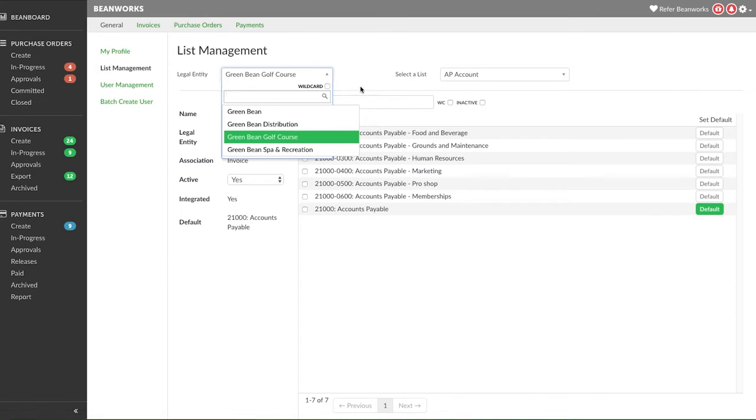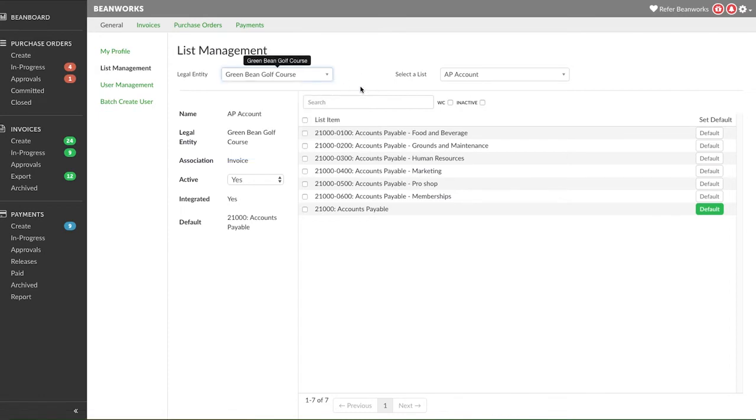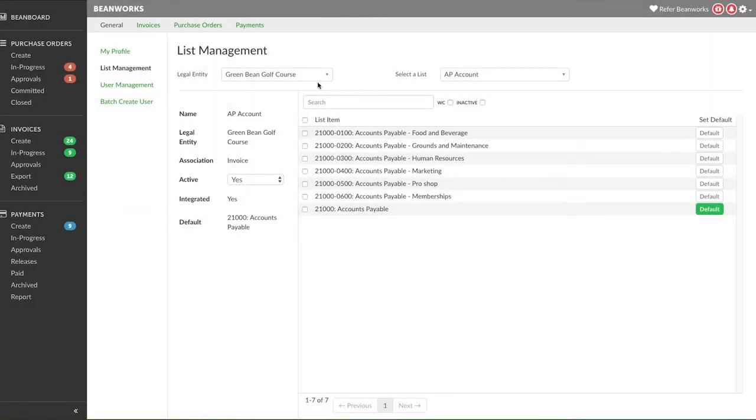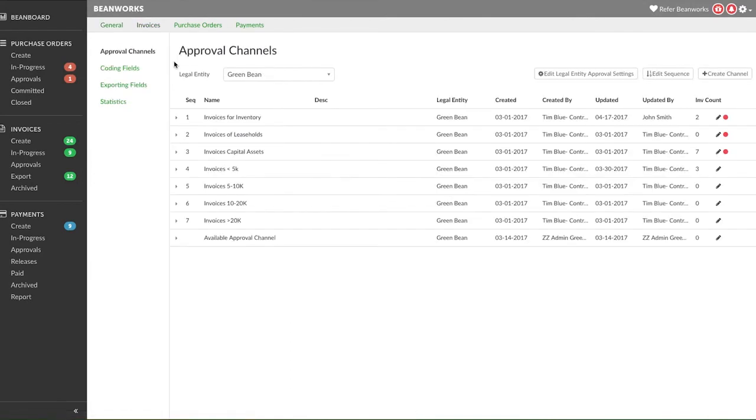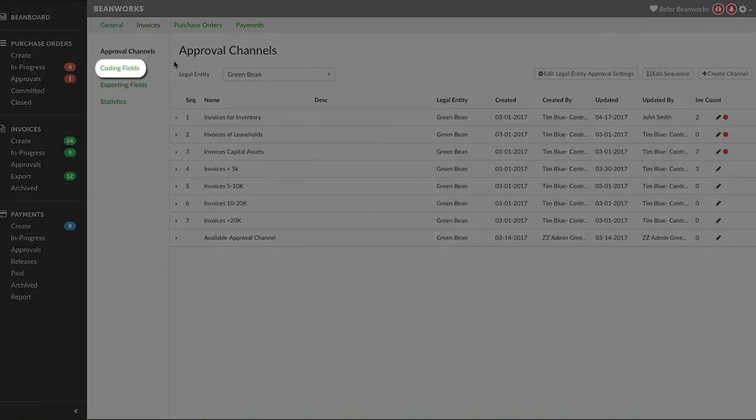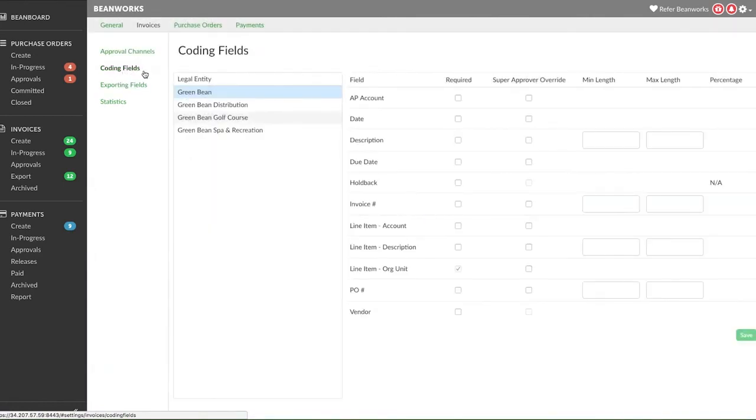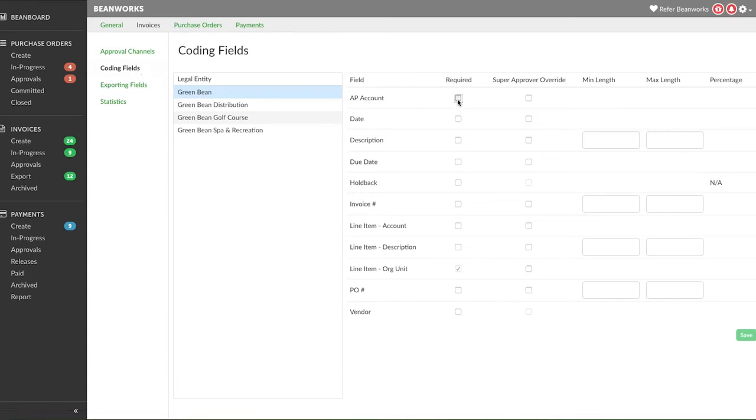The second area this lesson focuses on is the list of coding fields. Click on the module you want to set up in the settings area and choose coding fields in the left menu. Coding field configurations are applied to the specific module and individual legal entity level. The first configuration you can do in this area is to define which fields are mandatory in order to submit for approval. This should match the required fields within your ERP. Click on the fields you want to make required and then press save in the lower right corner.